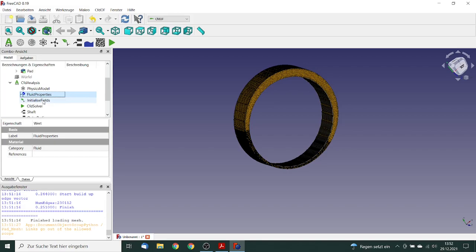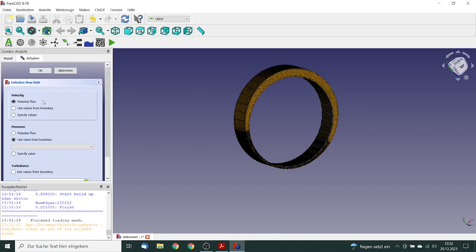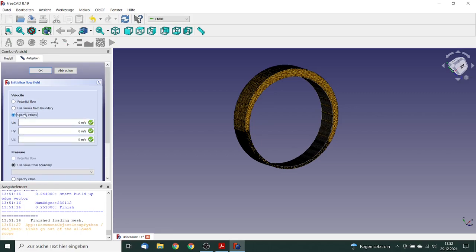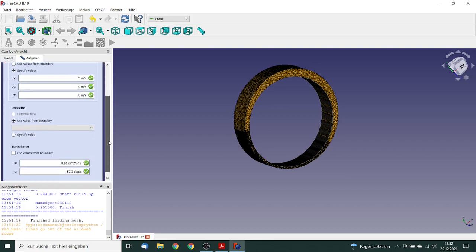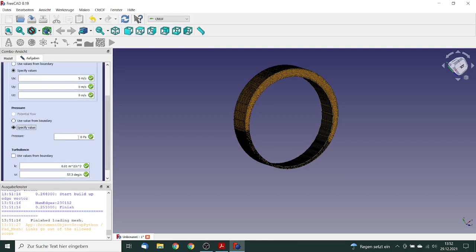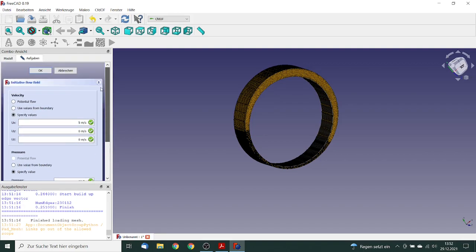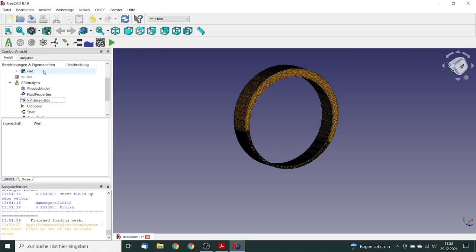Yes, we need for the first start, we need some initializing. We go to initialize fields. We will specify a value for the velocity in x direction, we say 5 meter per second, and initial value for the pressure will be 10 Pascal. So we click on OK.